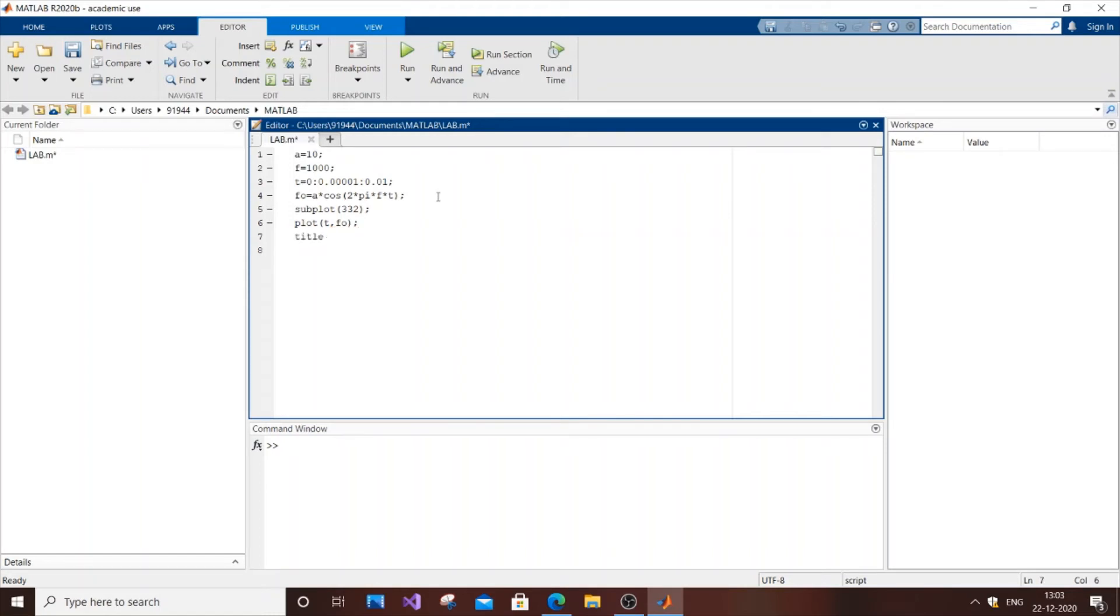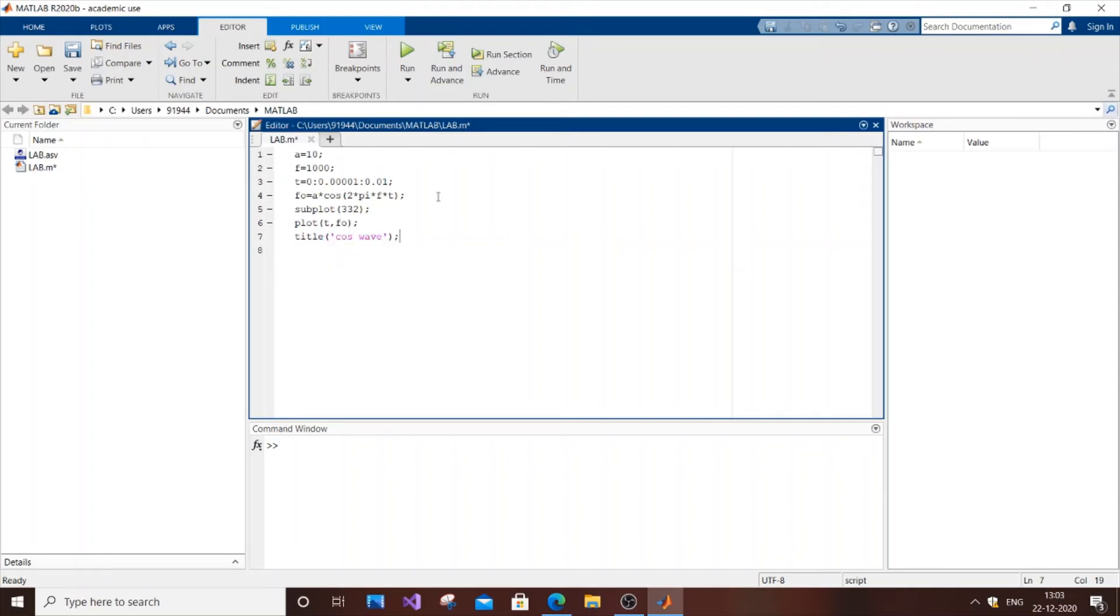So next thing just give title. So it's title and our title is cos wave or cosine wave. Next thing is the X label that corresponds to the X axis. So it's time and Y label.